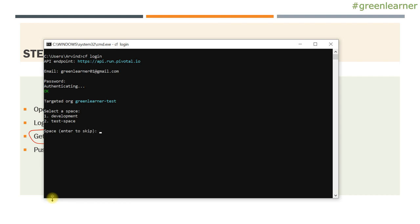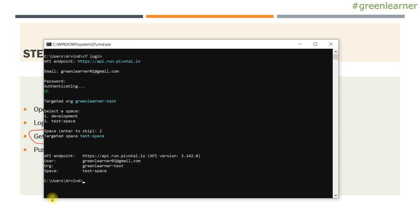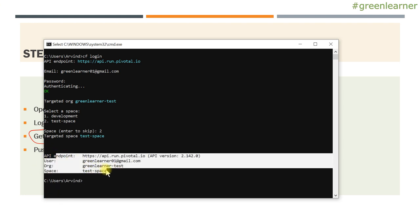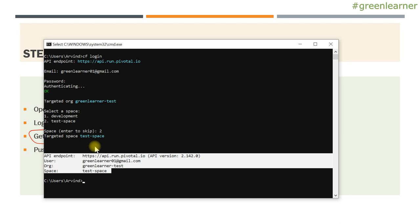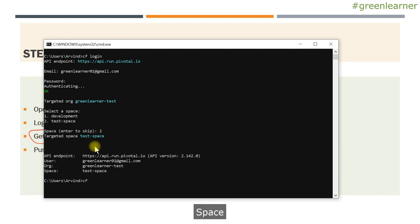As you saw in the previous video, we have two spaces in our PCF environment, so we have to select which one we want to go to. Suppose we want to go to the second one. You can see all the details here — API endpoint, which space, which org you have. So we are logged in to the system.